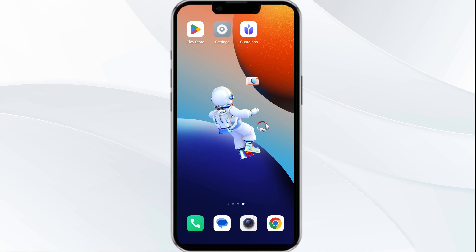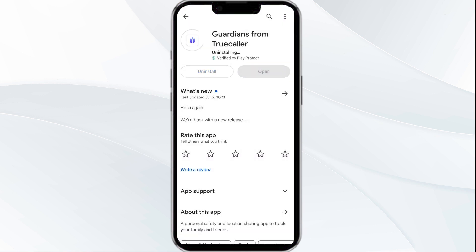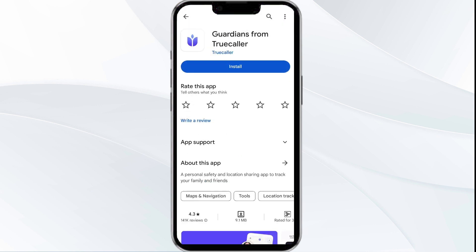Fifth solution is uninstall and reinstall the app. If the problem persists, uninstall the Guardian App by going to the Play Store, searching for the app, and then selecting Uninstall. Once uninstalled, reinstall the app by clicking on the Install button.